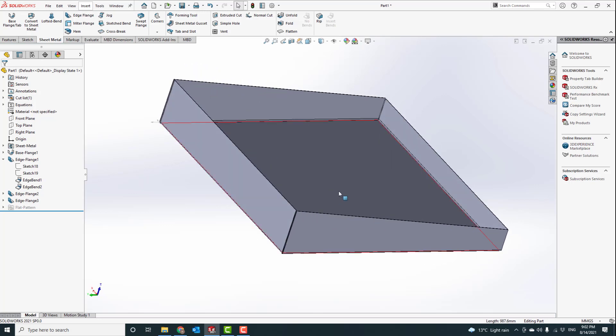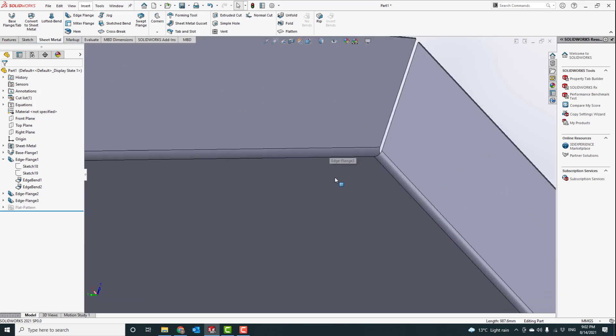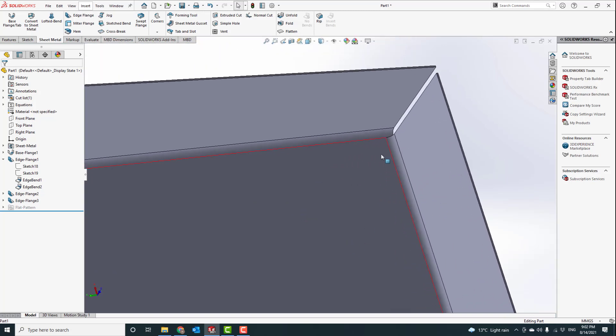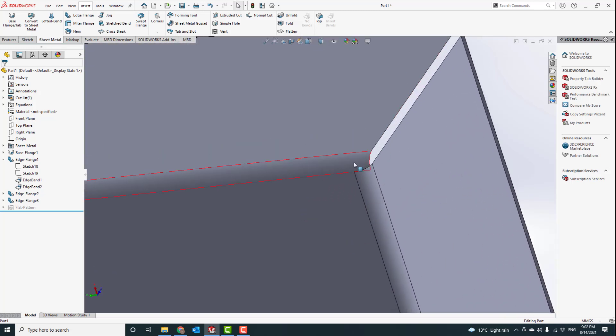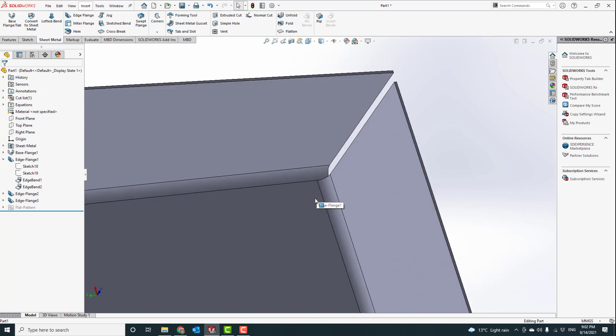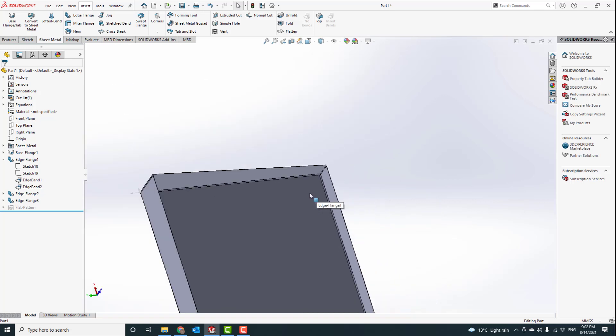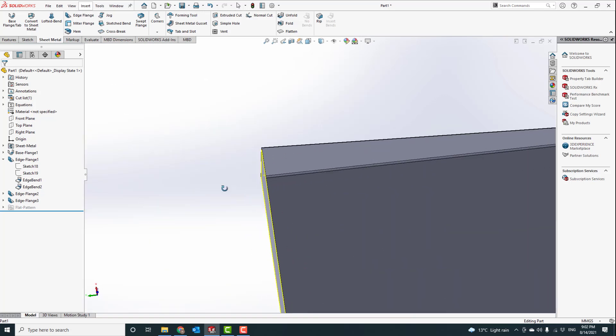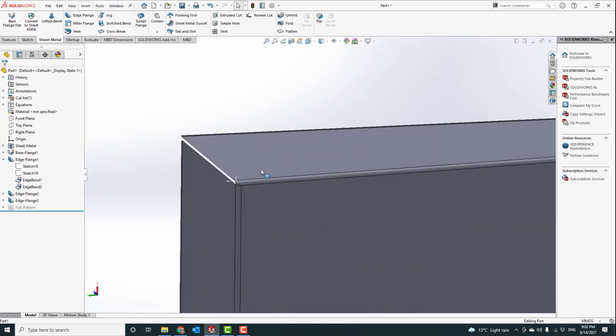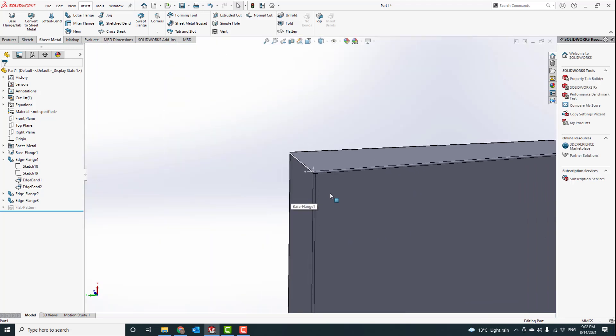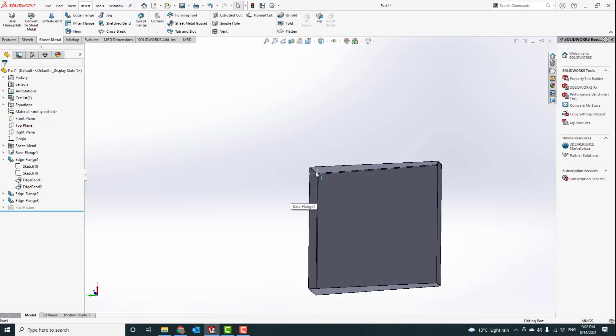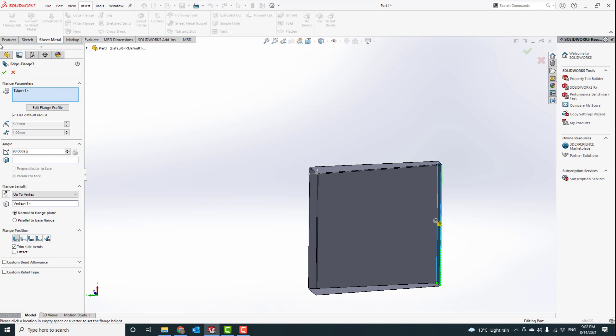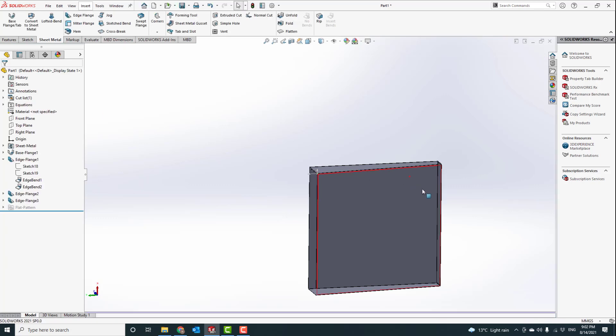Now we can see that this thing here is not looking good. What is the reason for that? It looks like it will clash here, so what we are going to do is go edit feature and trim sidebands. If you go there, okay.